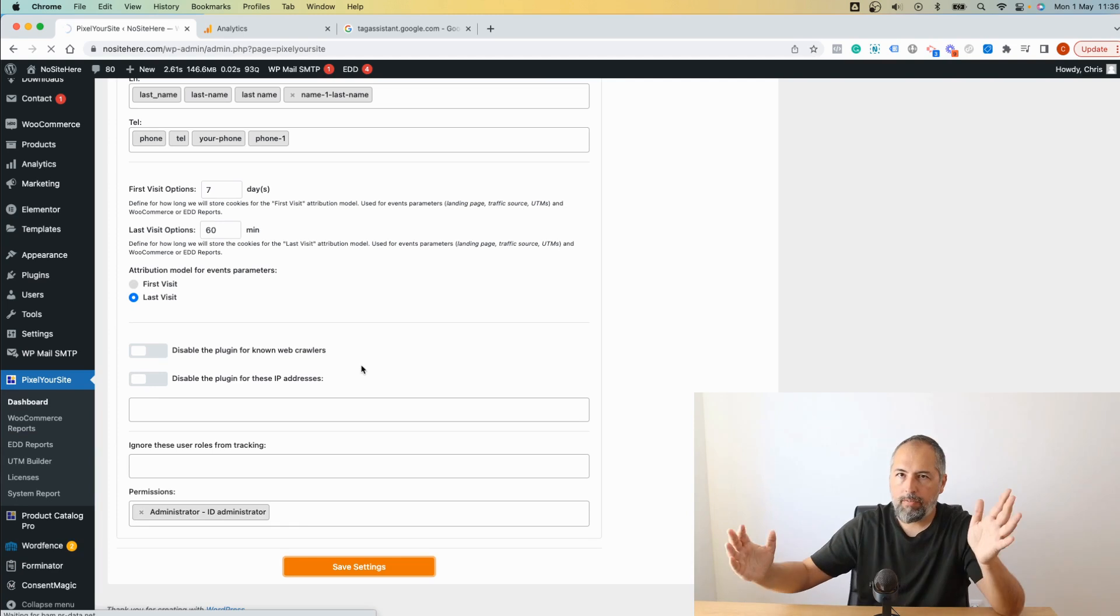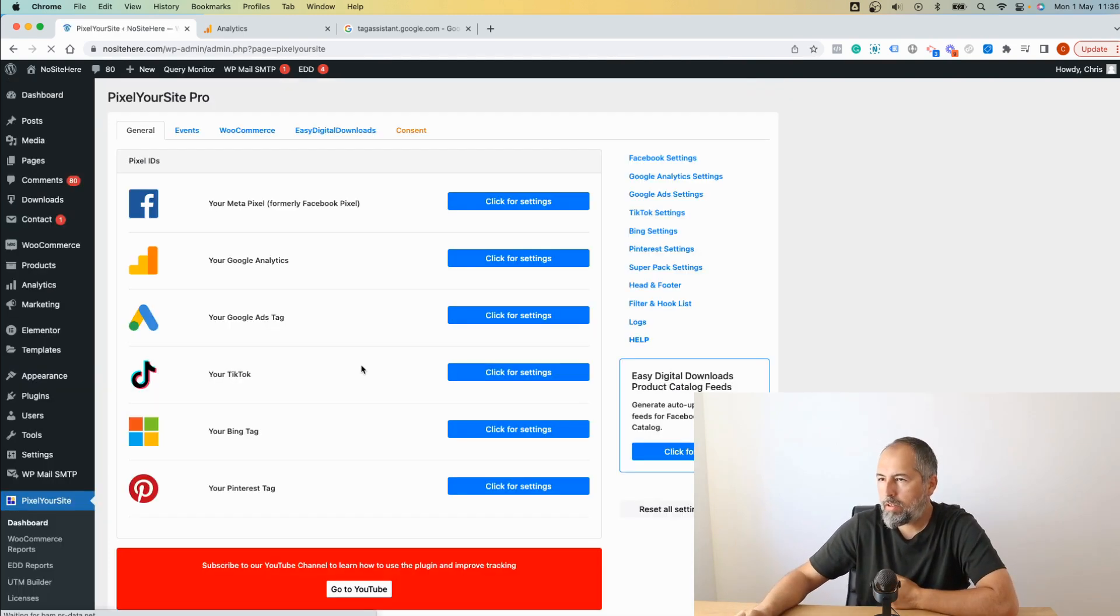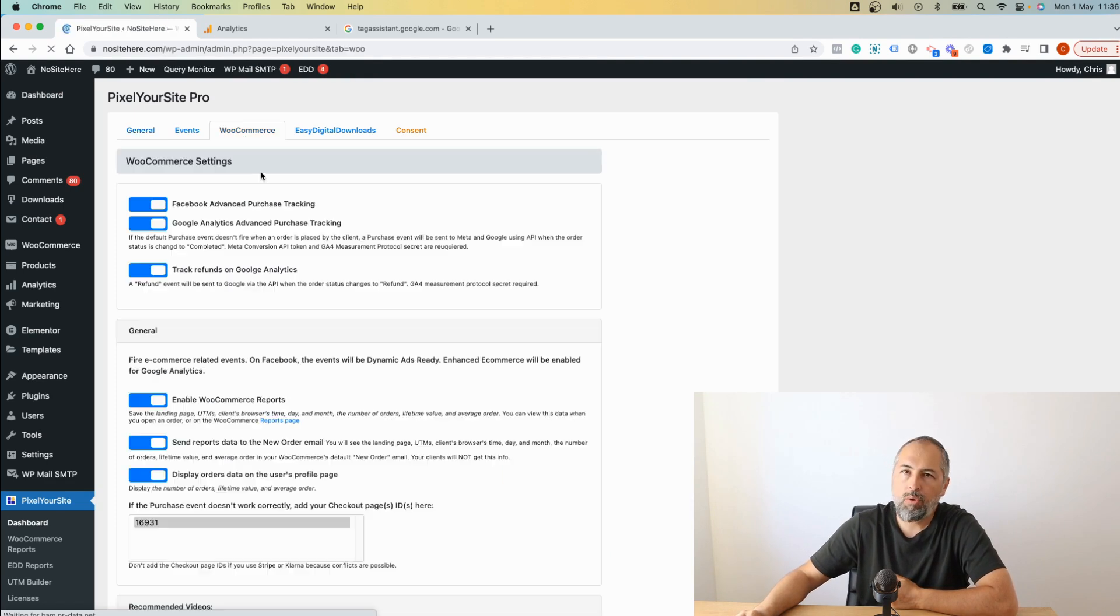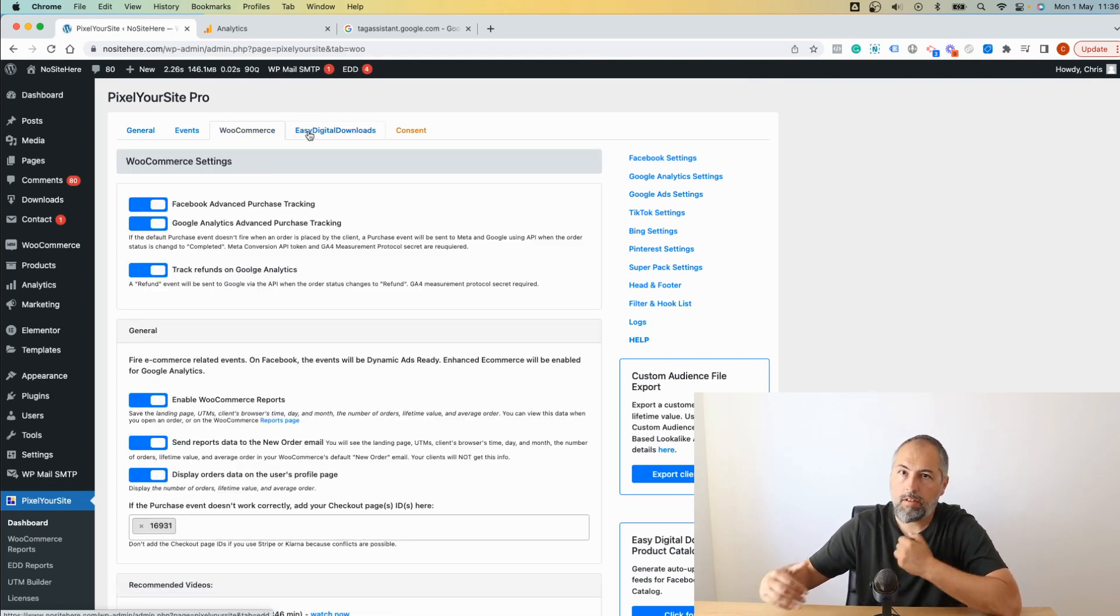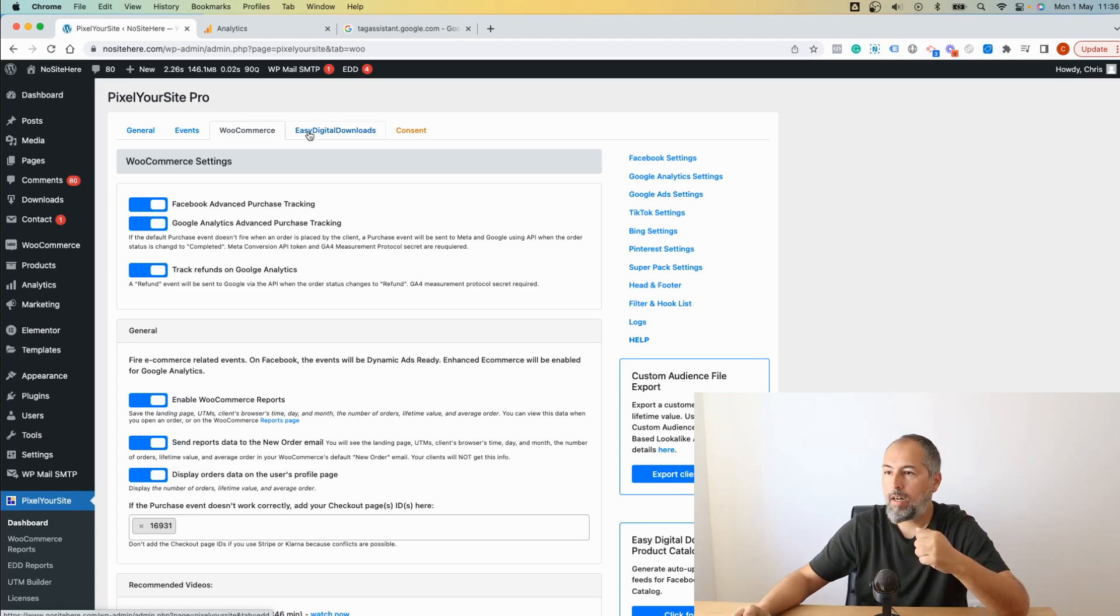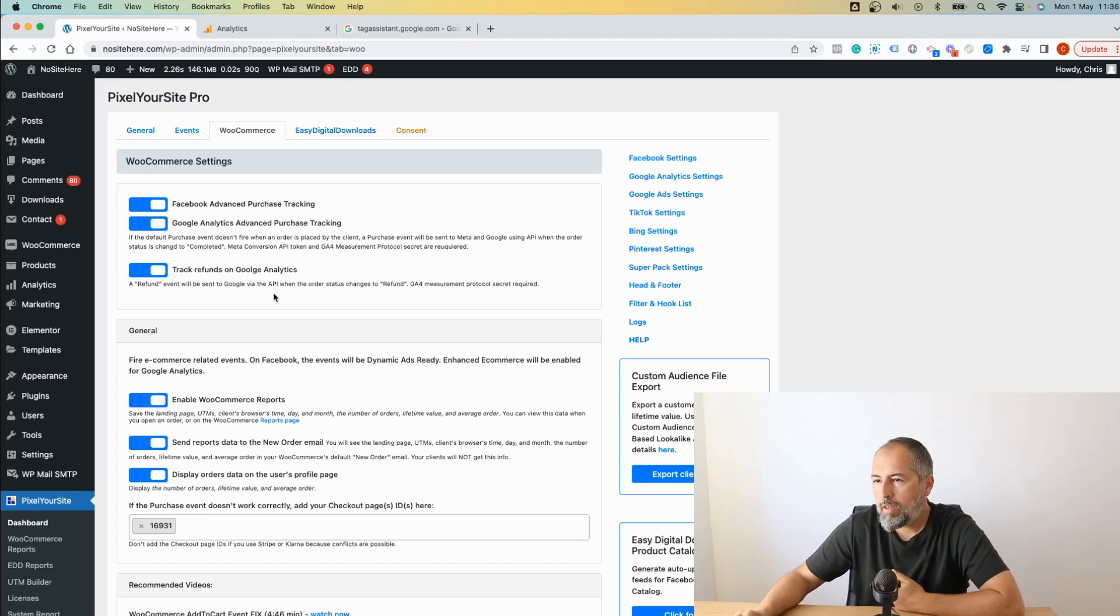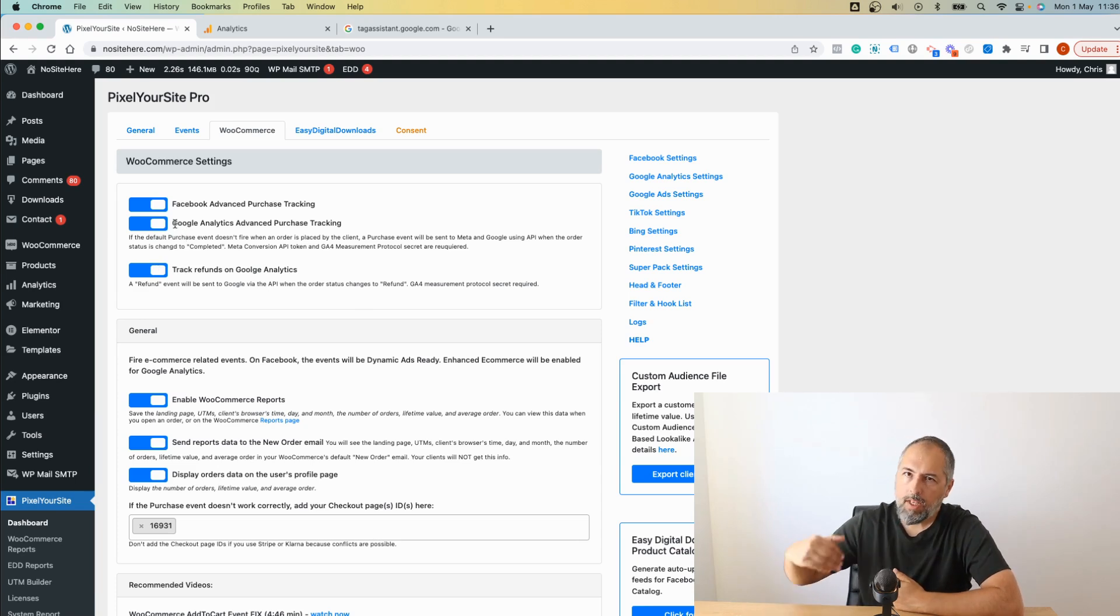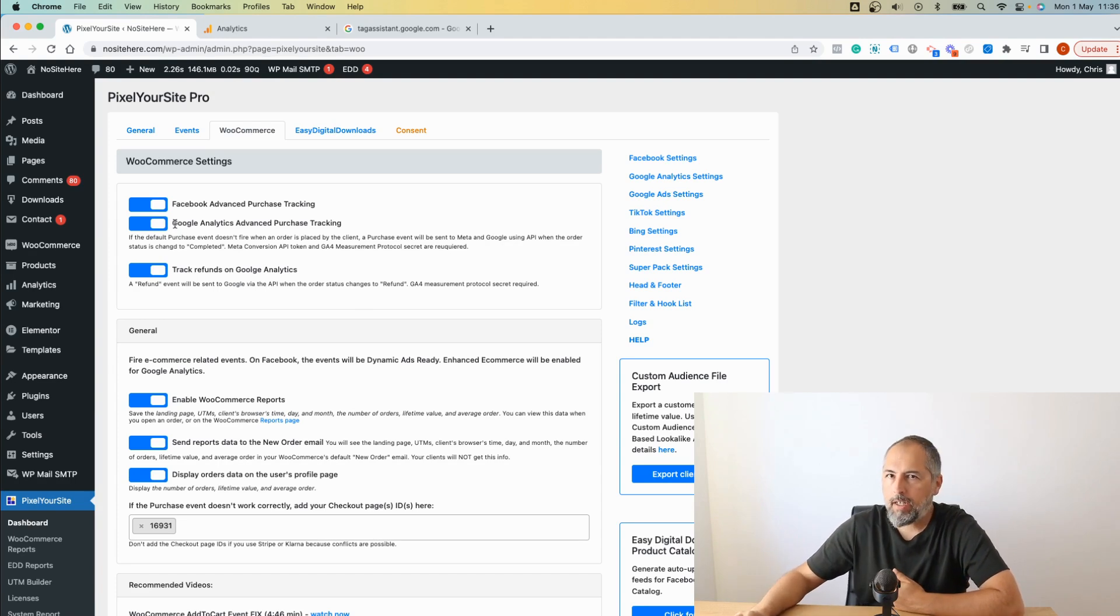Go back to PixelYourSite and add your API here. Okay, save. And once you do it, those two features that I mentioned, we have them for WooCommerce and for Easy Digital Downloads if you use Easy Digital Downloads to sell plugins for example like we do. They are here and they are on by default. So this will improve the way transactions are tracked and sent to Google Analytics.